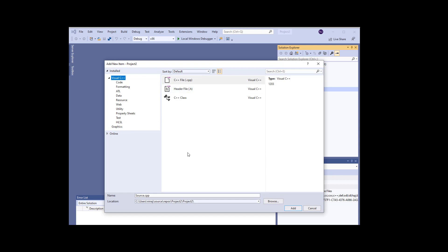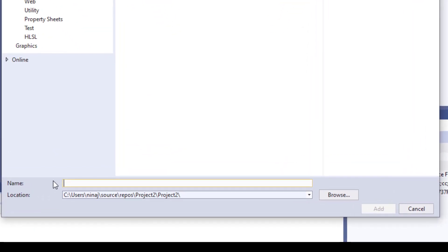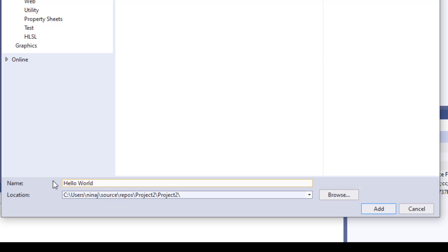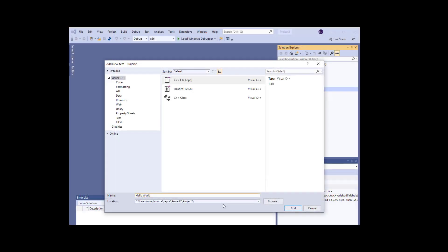On this window things that you need to pay attention to is your Visual C++ is clicked on or highlighted and right over here you need to make sure that that CPP is highlighted. This is the name of your file. I'm gonna change this one and this is where my project is being saved at. Again it's extremely important that you browse and know exactly where your file is saving at. If you don't know where it is then create a folder on desktop and save it there. Once you see this information is correct then you're gonna click Add.